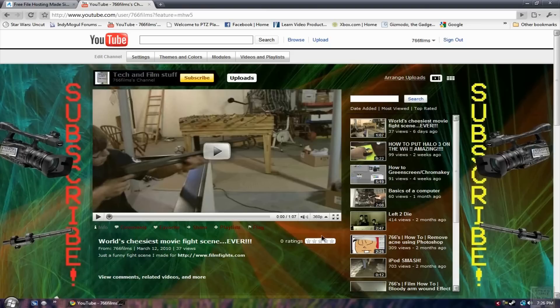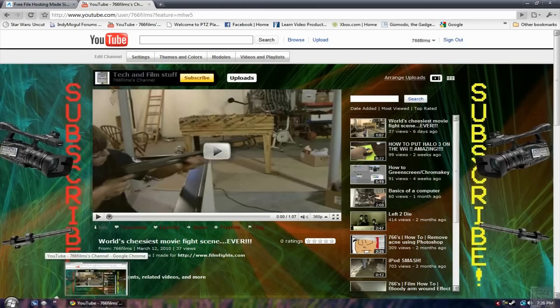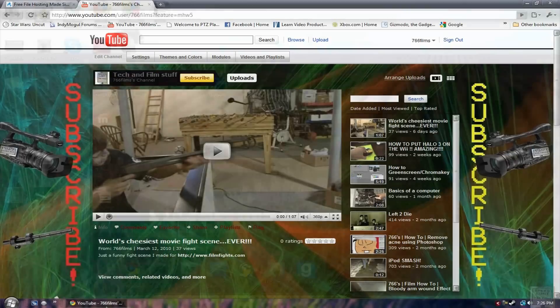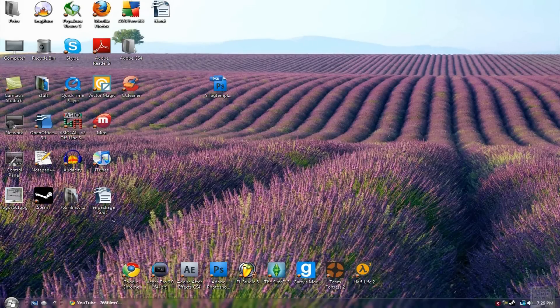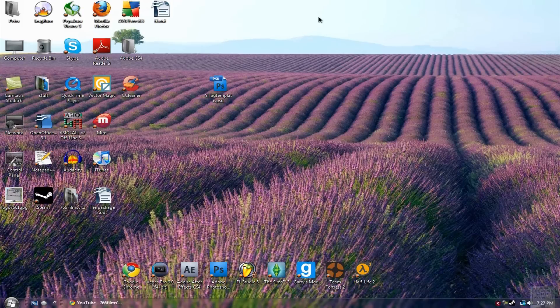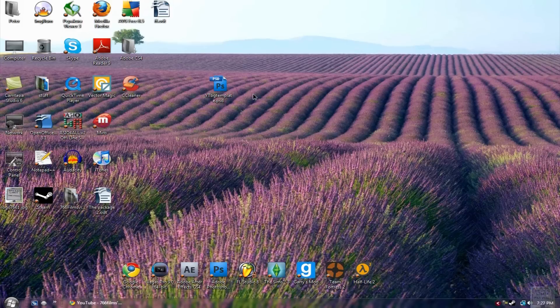So in the video description there will be a link and that will be the template. It'll be a template, YTBG template - YouTube background template. So once you download that PSD file you want to open it up and it'll open Photoshop as usual.